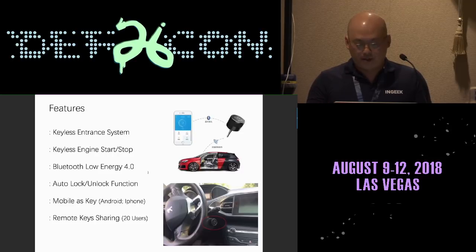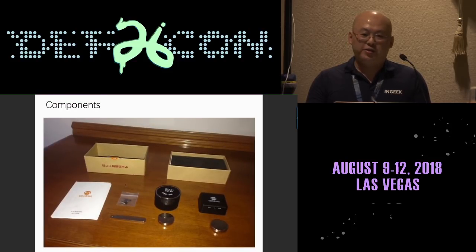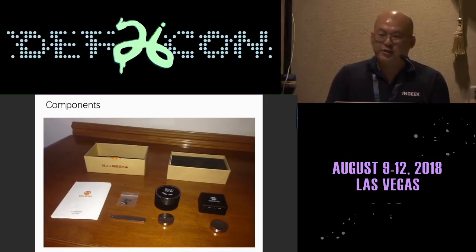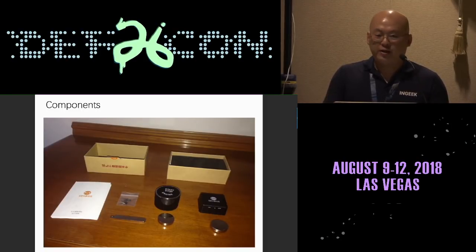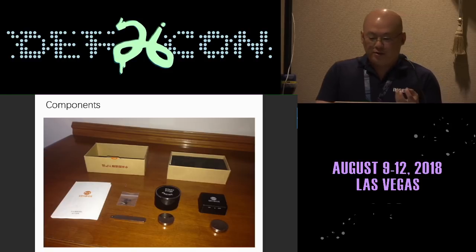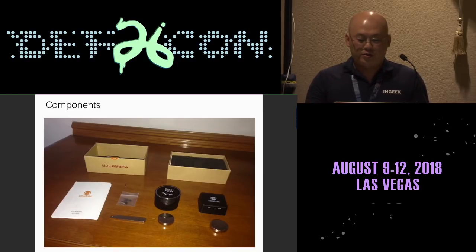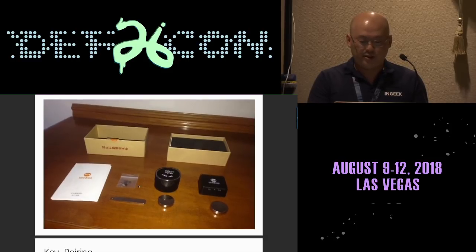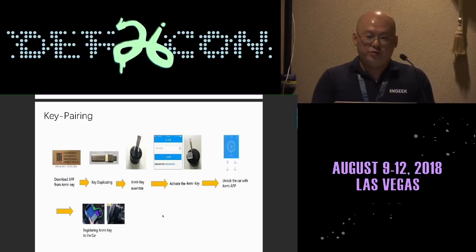The components of Army Key are quite simple: there's a blank key, a main board in the middle, and a small square device called the Army Key sensor. That's it — very simple components.